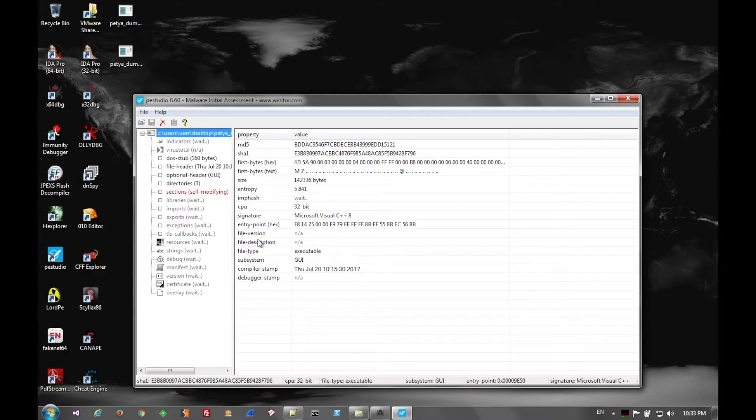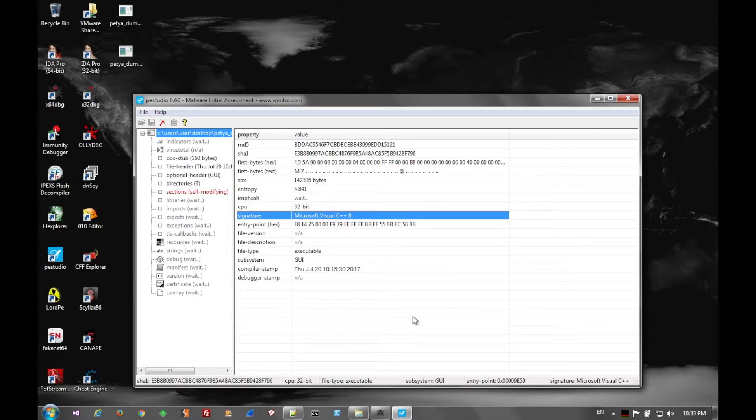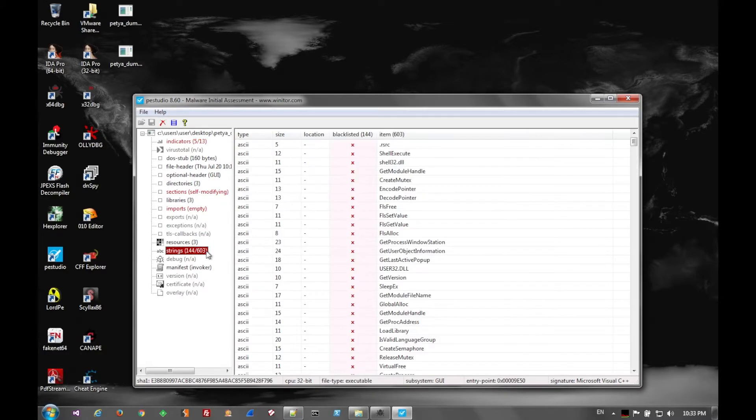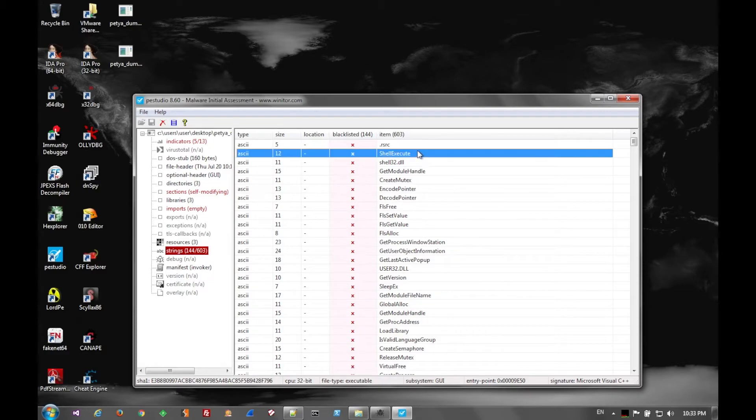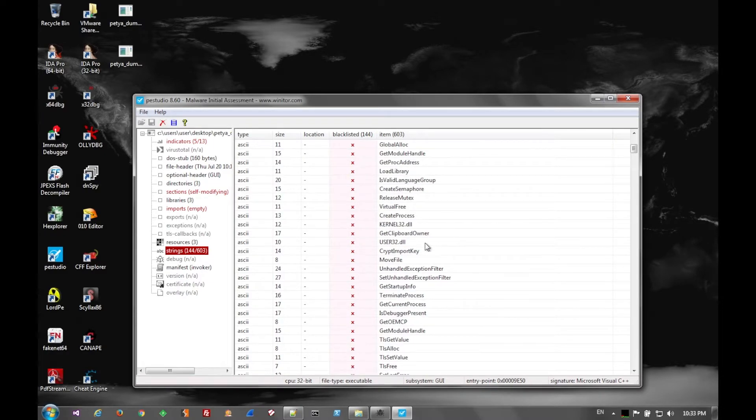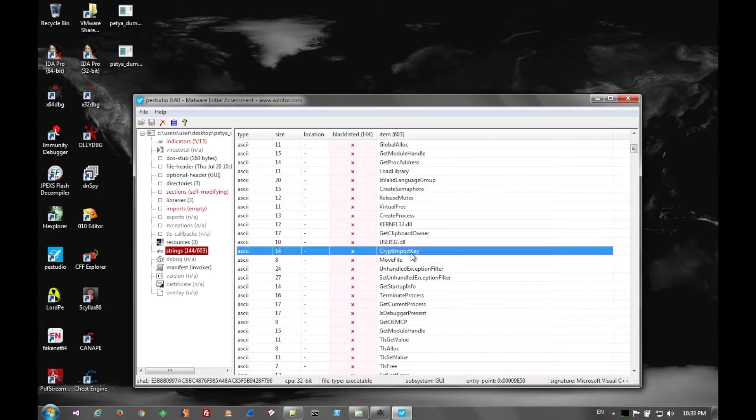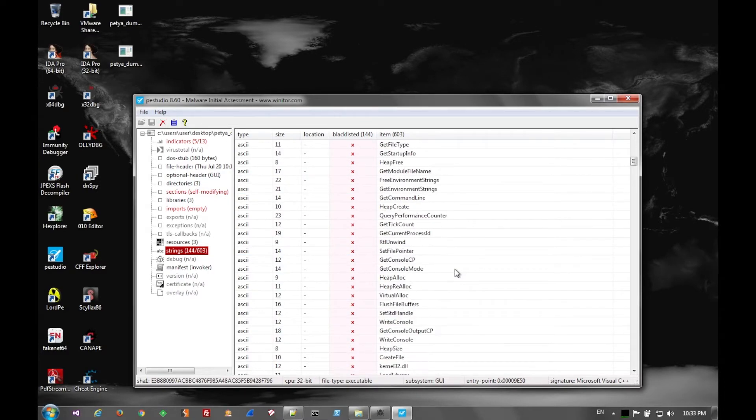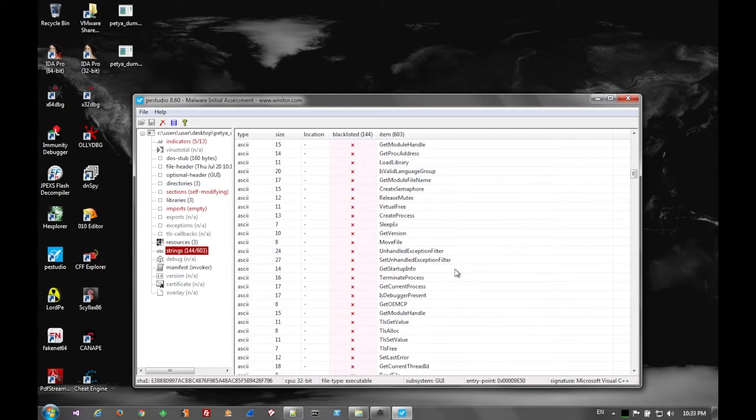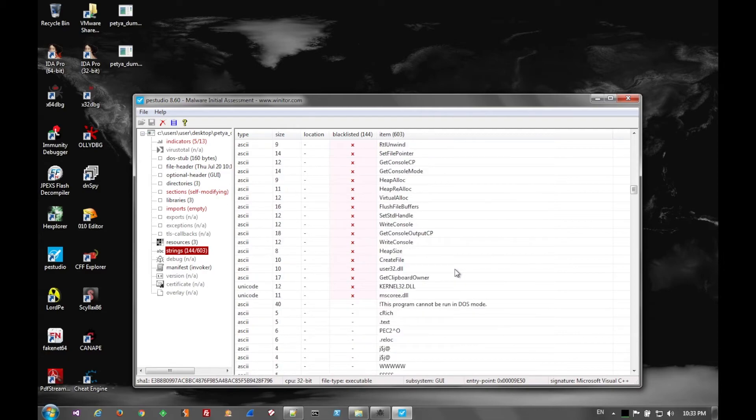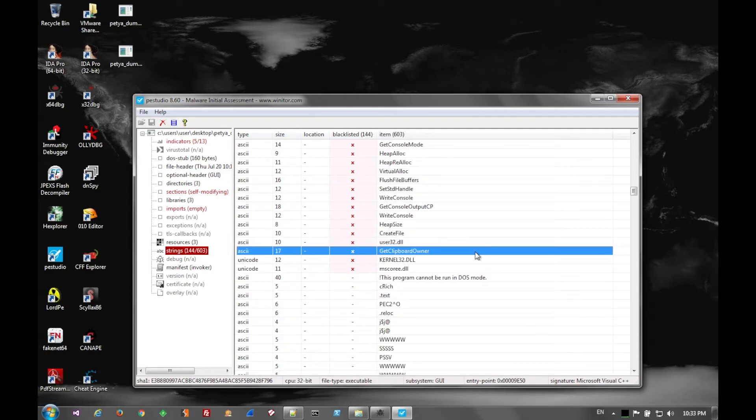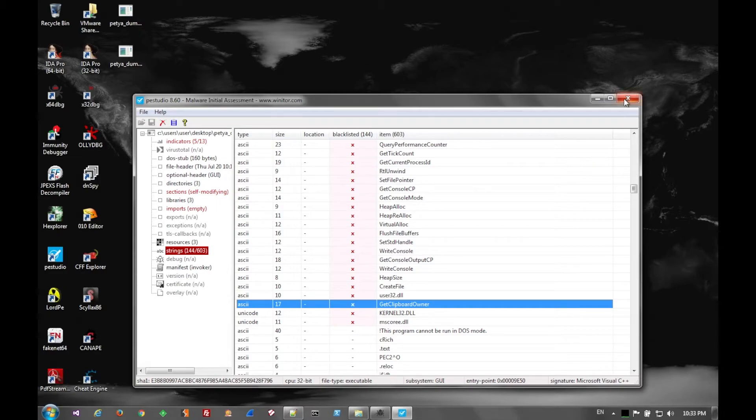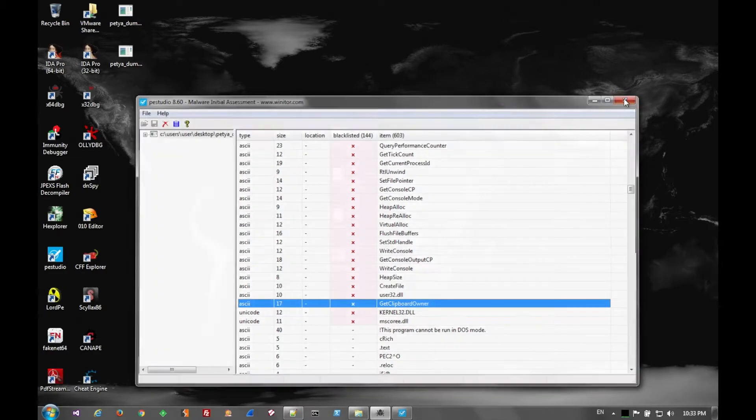Here we see that it's written in Visual C++ 8. And of course, now much more strings are available. We see a lot of CRIP stuff, some clipboard things, a few anti-analysis measures, things like that.